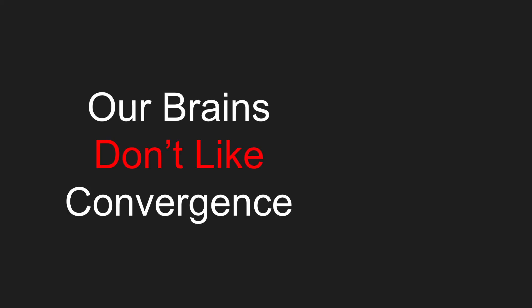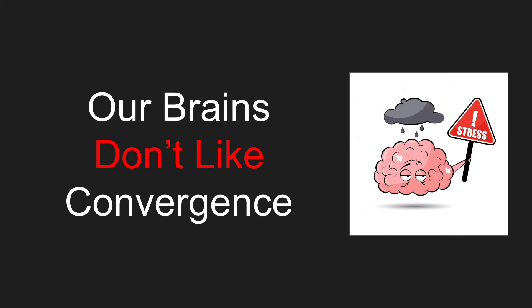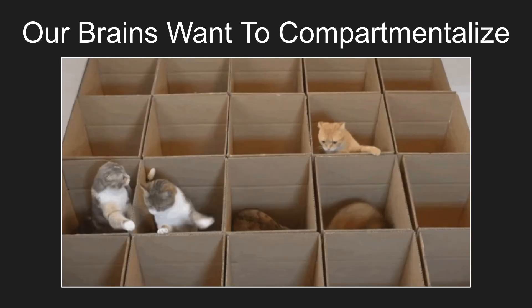So why is that? Well, our brains really don't like convergence. I mean, it literally just kind of hurts. So why is that? Well, our brains like to compartmentalize. I mean, we totally get that. That's how we're wired. That's how we're taught.